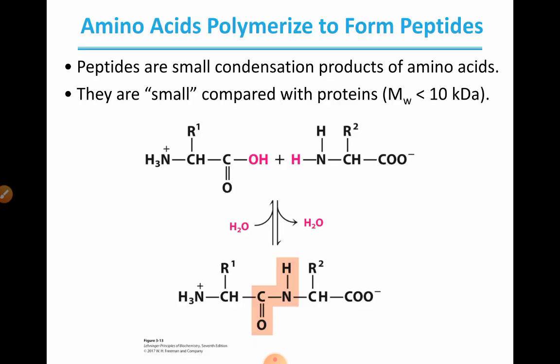Amino acids polymerize to form peptides. Peptides are small condensed products of amino acids and are small compared with proteins. Proteins are large polymers formed by the association of many amino acids.